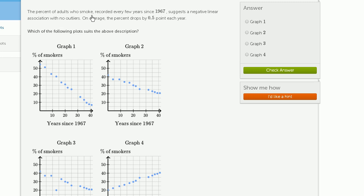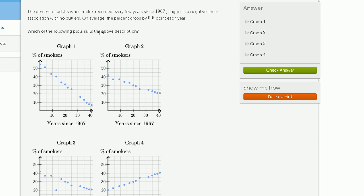The percent of adults who smoke recorded every few years since 1967 suggests a negative linear association with no outliers. On average, the percent drops by 0.5 points each year. Which of the following plots suits the above description?